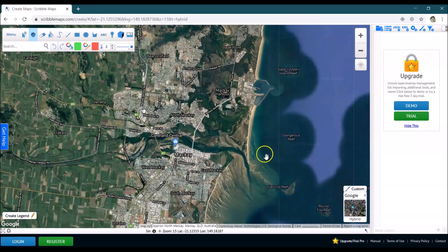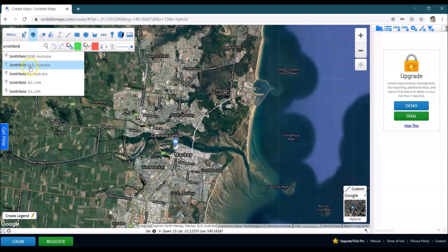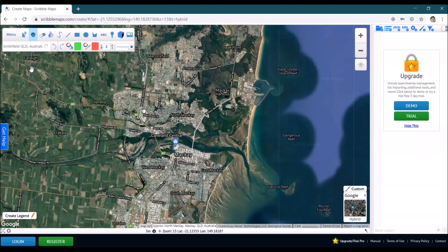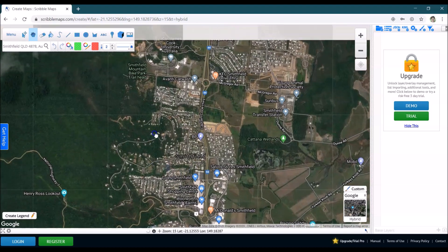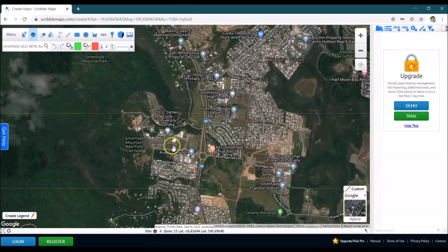What you can see is a beautiful satellite image of a location that might be anywhere in the world, and we can zoom and pan to your school or use the search bar up here to type in the name of your school. As an example, I'm going to search for Smithfield, Queensland, and that's going to take me to my local area. Then I can move around until I see James Cook University, which I'm going to use as my school for the purpose of this exercise.